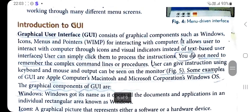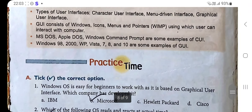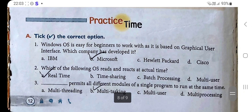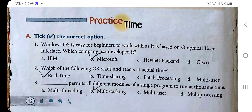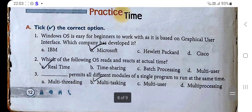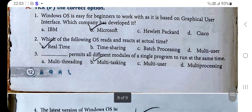Section A: Tick the correct option. Number one: Windows OS is easy for beginners to work as it is based on graphical user interface — which company developed it? The correct answer is B: Microsoft. Number two: Which of the following OS reads and reacts at actual time? The correct option is A: Real Time.